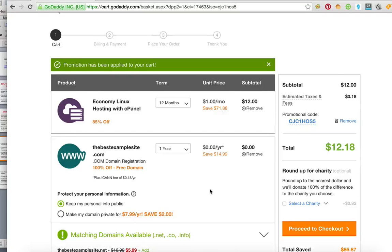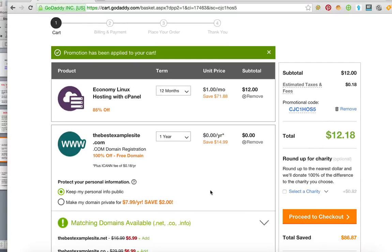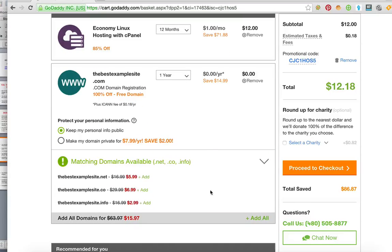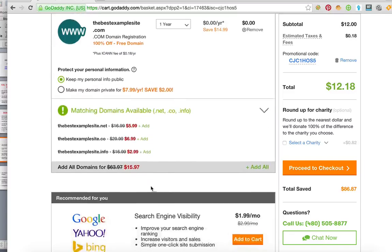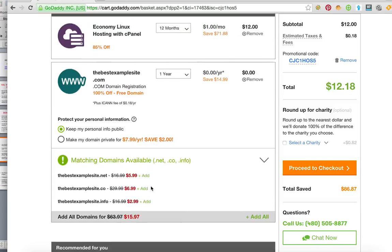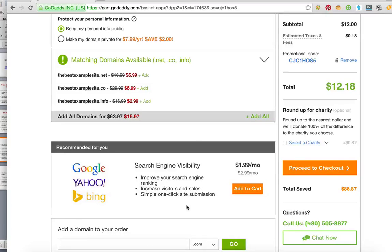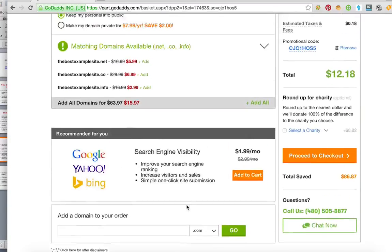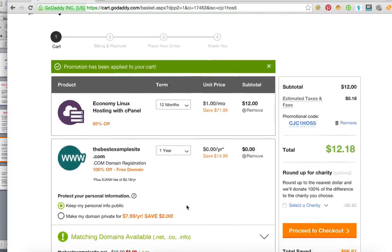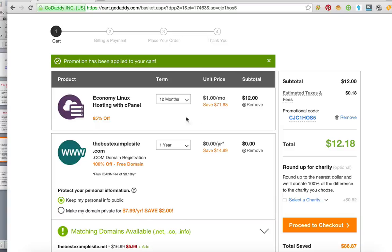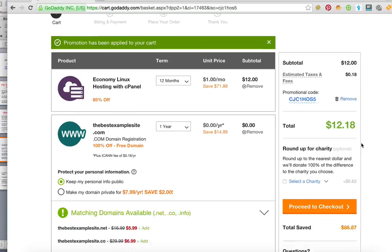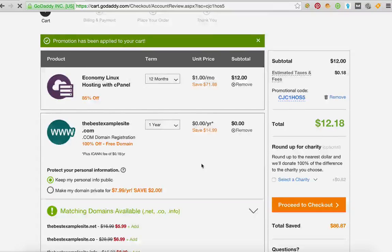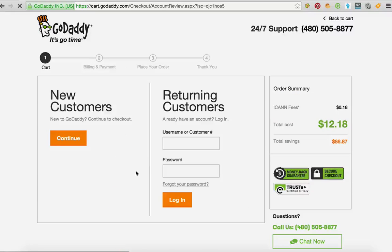Okay, this part right here is where people panic and start to overspend. So I'm here to tell you you don't need any of these things. Don't get the matching domains—you're never going to use them. Don't get search engine visibility—you're gonna do that yourself. Just get hosting and a domain and privacy if you need it and then just get out of there. But as you can see I've got the whole thing. I've got $86 off and I'm just gonna proceed to checkout.